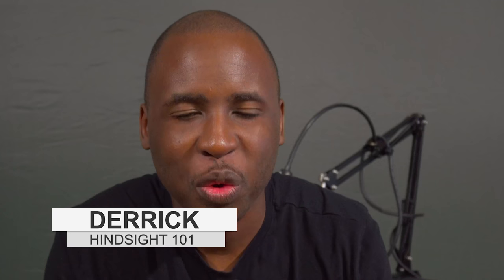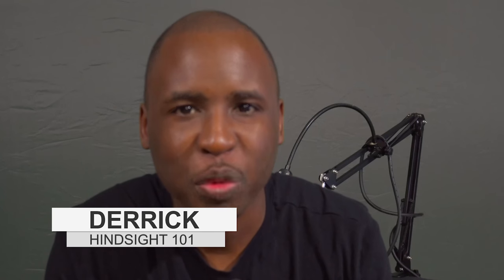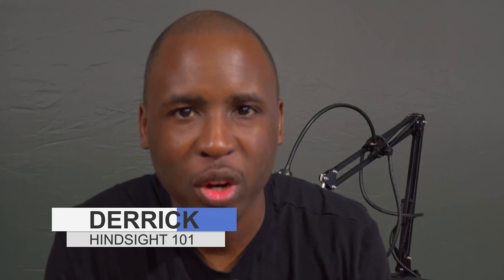Hello, I'm Derek and welcome to Hindsight 101 where you're learning about things that will help you in everyday life.